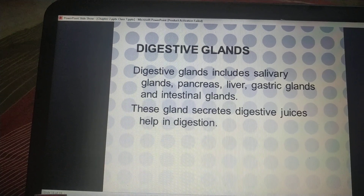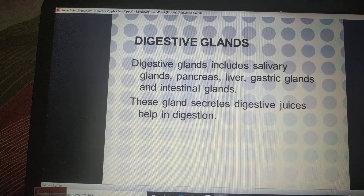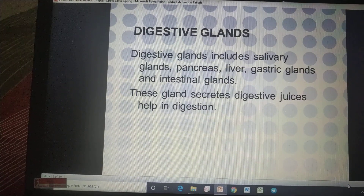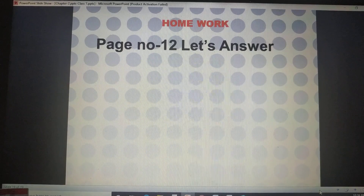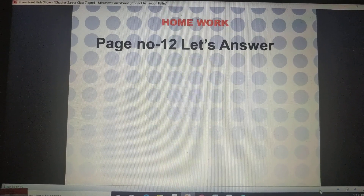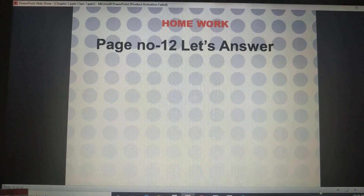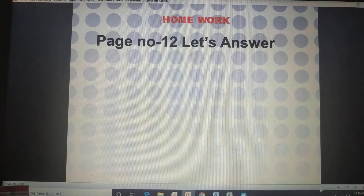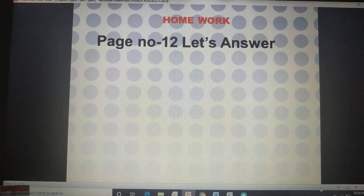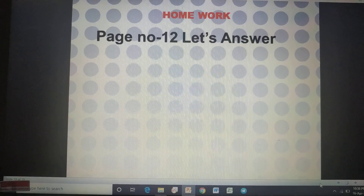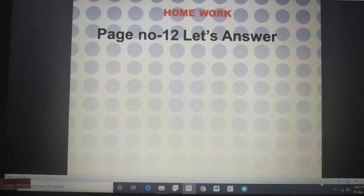For today, you have to understand properly what is the alimentary canal and what are digestive glands. Your homework is on page number 12 — the 'Let's Answer' column shown in blue in your book. Answer that column properly. I will tell you the answers in the evening. Thank you.